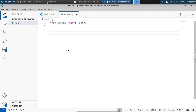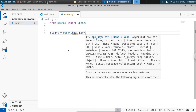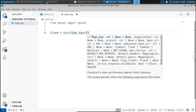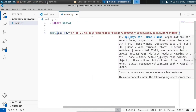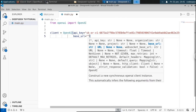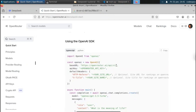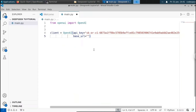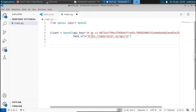Next we need to create a client to authenticate that this API belongs to us. Set client equal to OpenAI, passing your API key. Next we need to pass your base URL. To get the base URL, go to the OpenRouter documentation — you can see the base URL provided there. Copy this base URL and paste it into the Python file. Now we have connected with the Deepseek API.